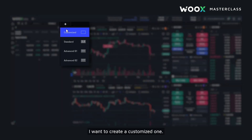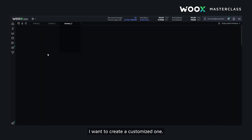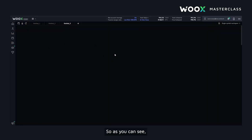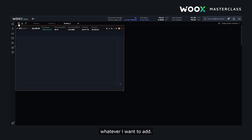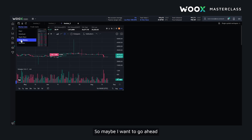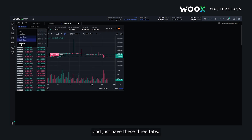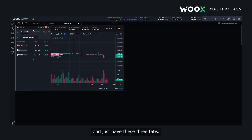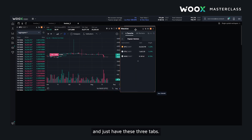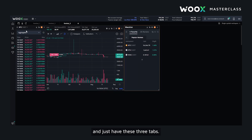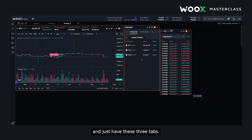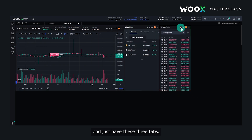In this example I want to create a customized one. As you can see it's completely empty and I can add whatever I want to add. So maybe I want to go ahead and just have these three tabs, and maybe lock all of them.